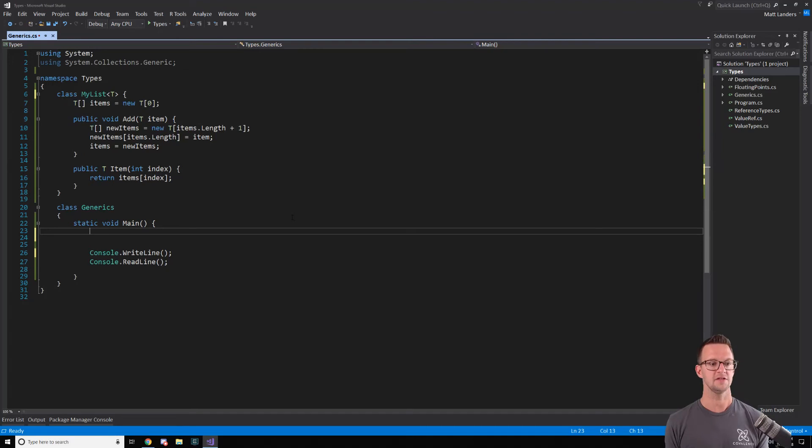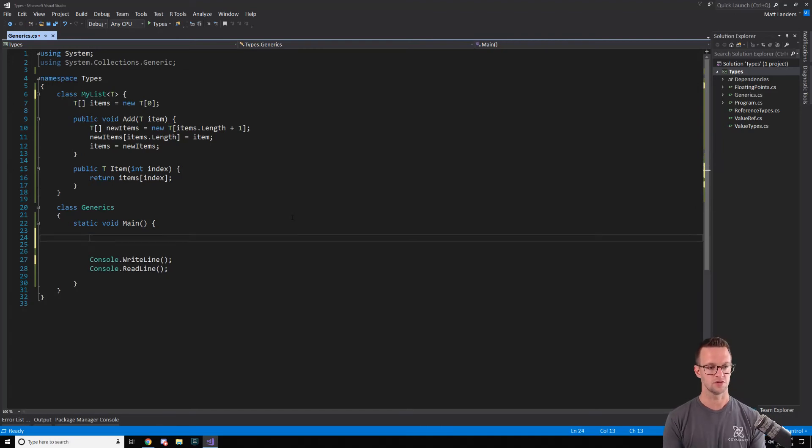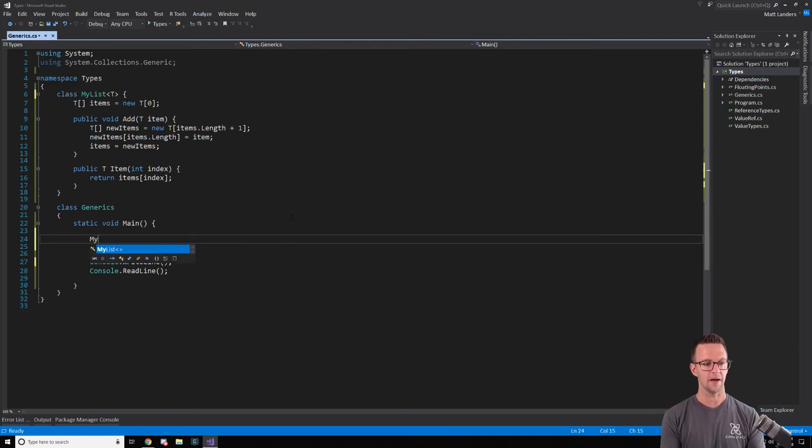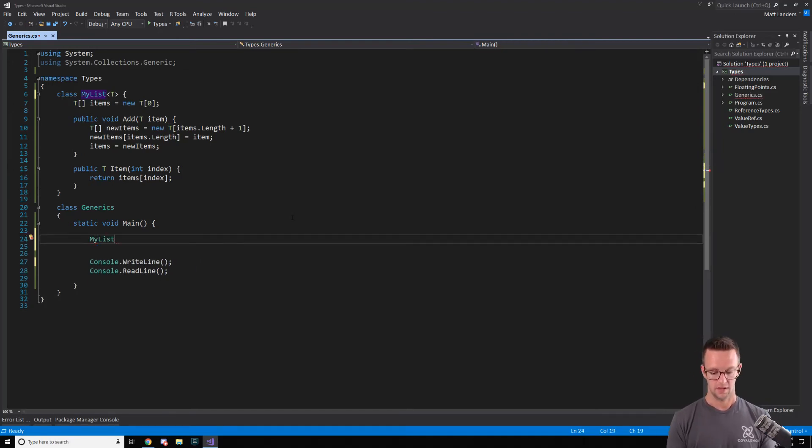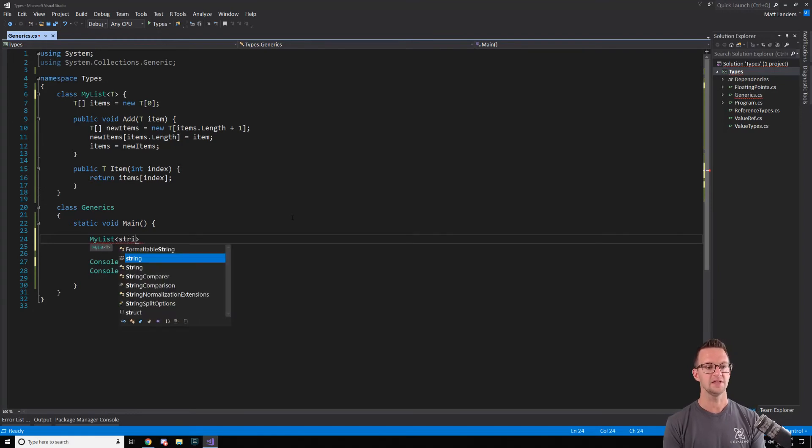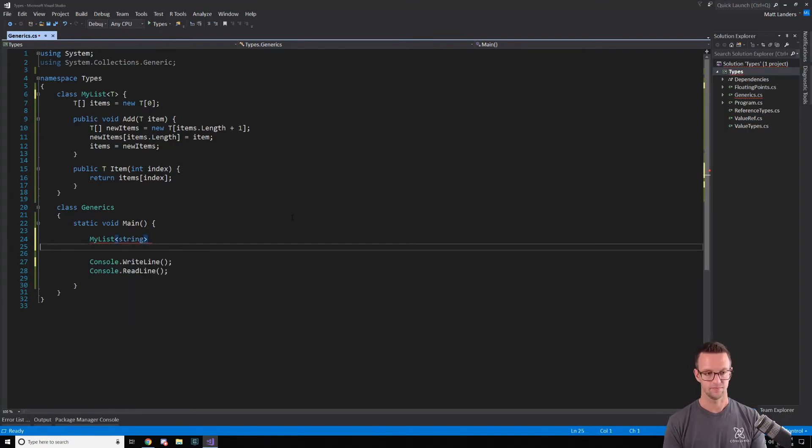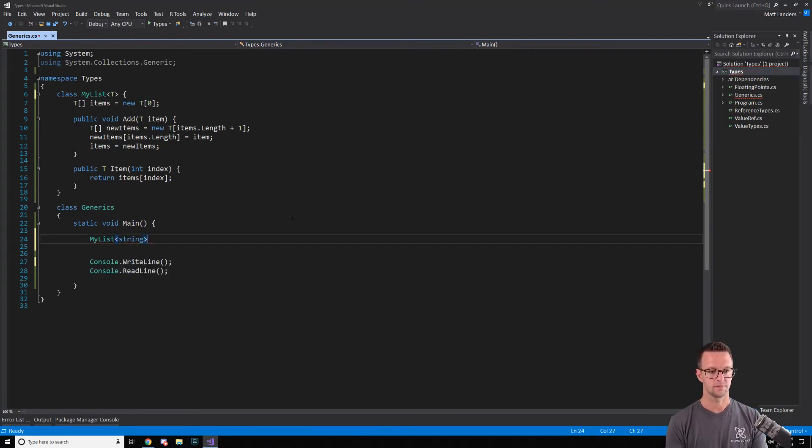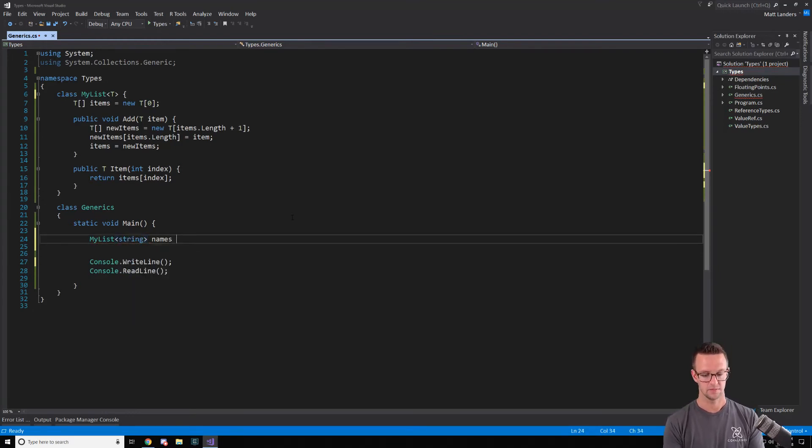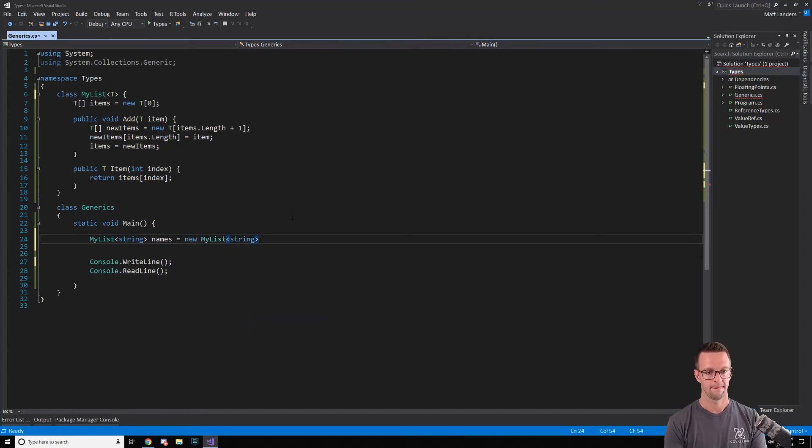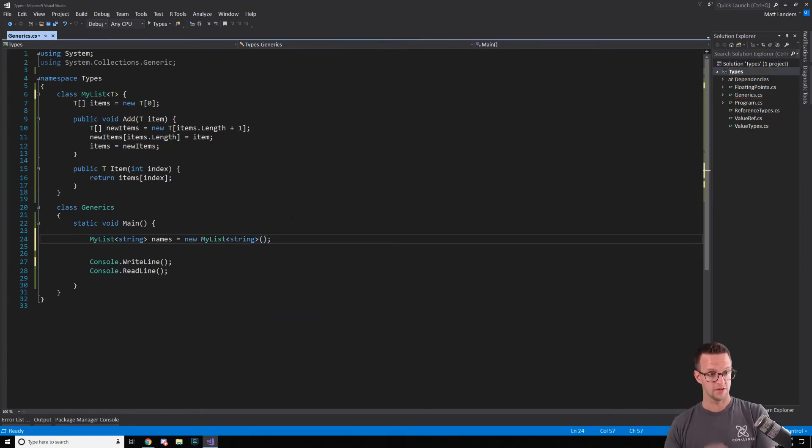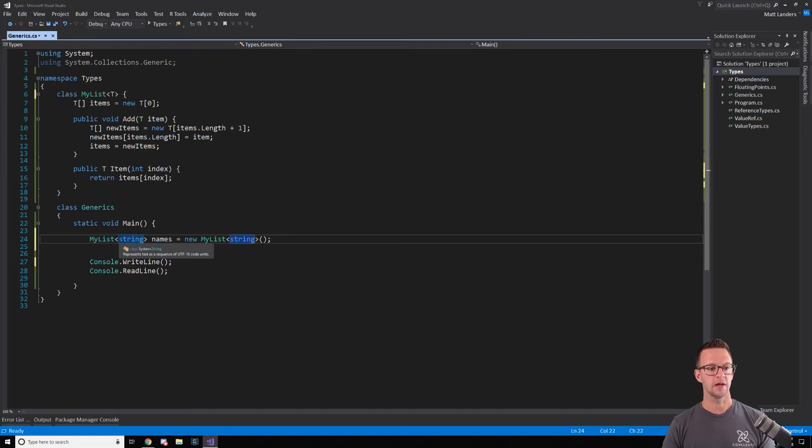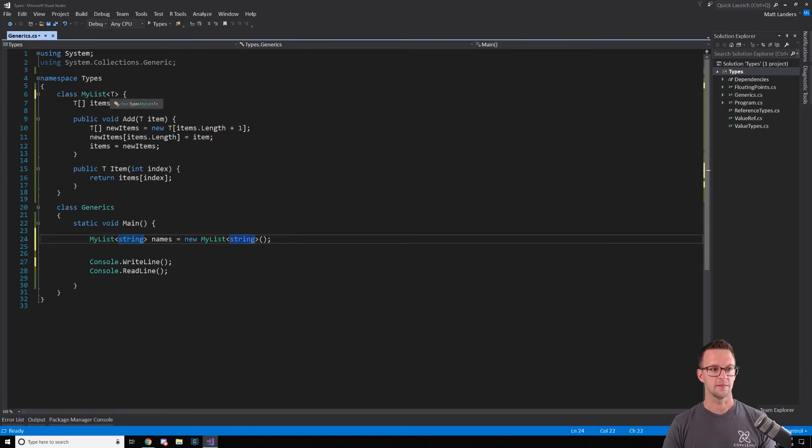Now, how does this actually work? So when I create my list and I pass in what is the type - so I say names. So now what's happening is at this point, we're passing in string, this type, as T here. So now T in this particular instance is string.